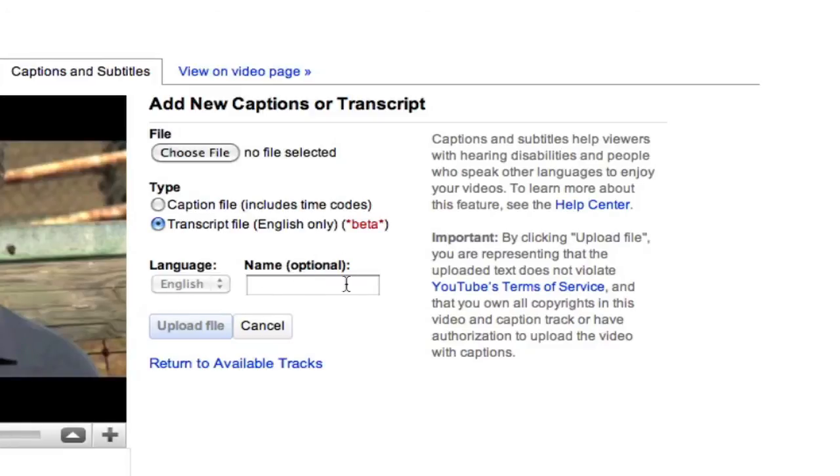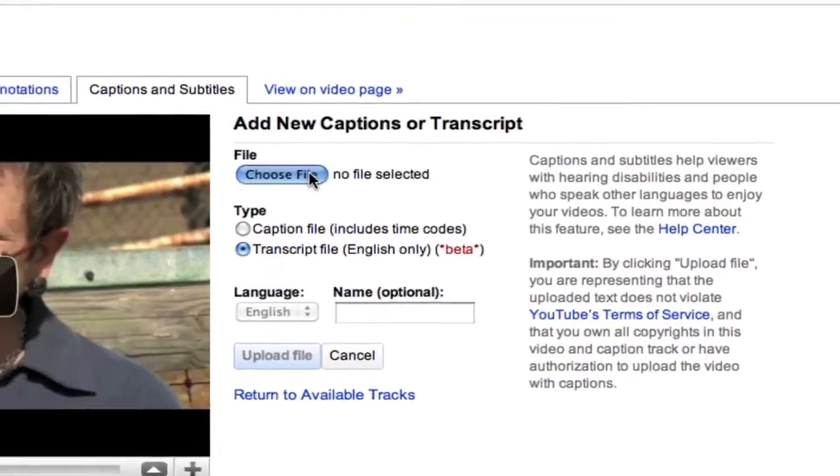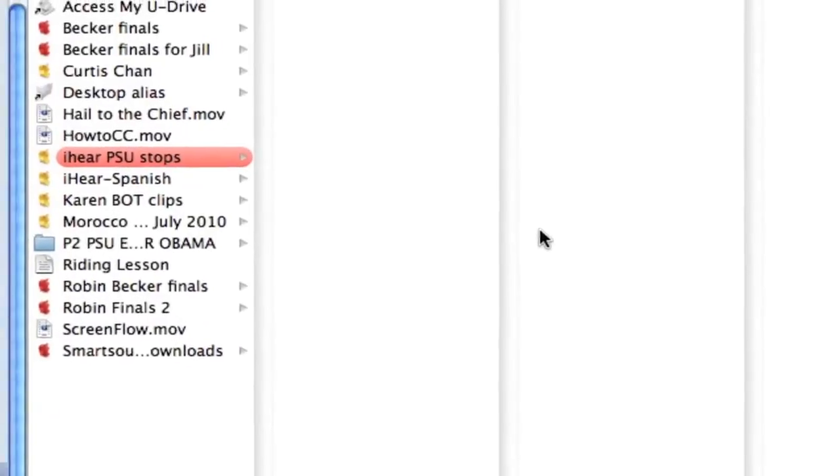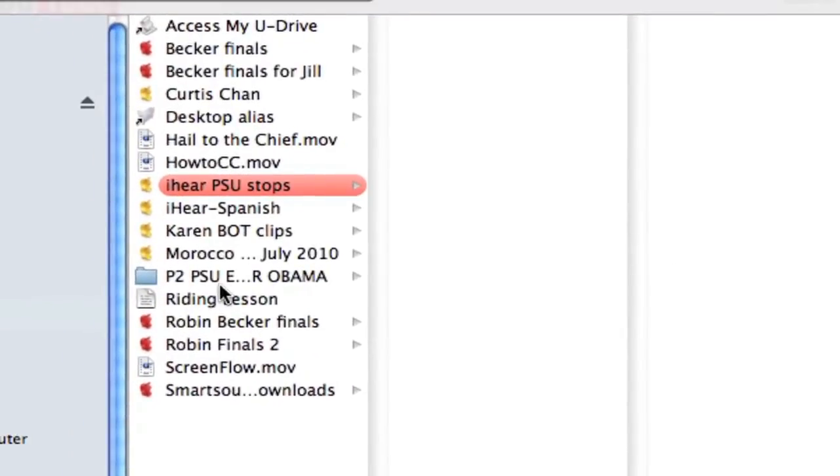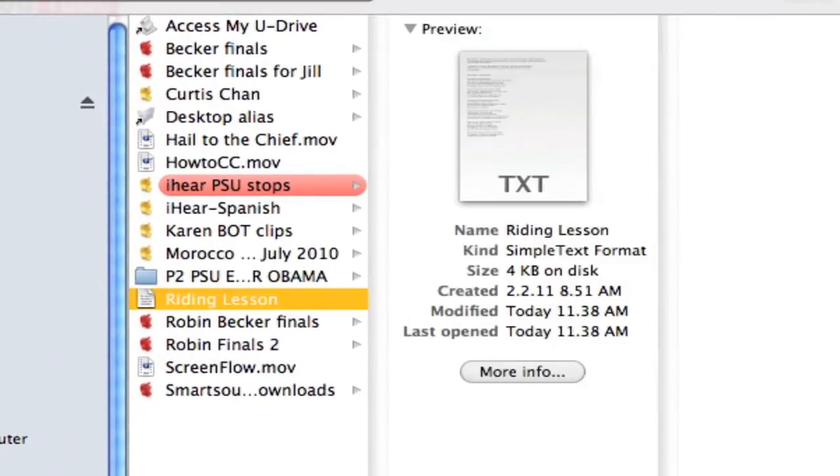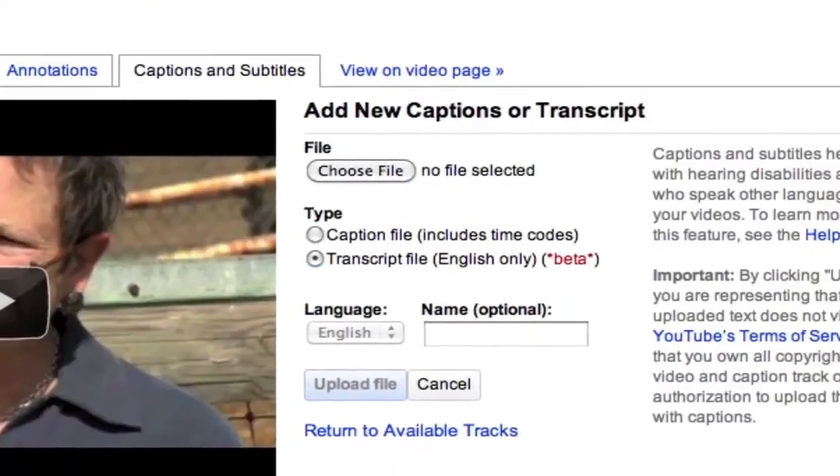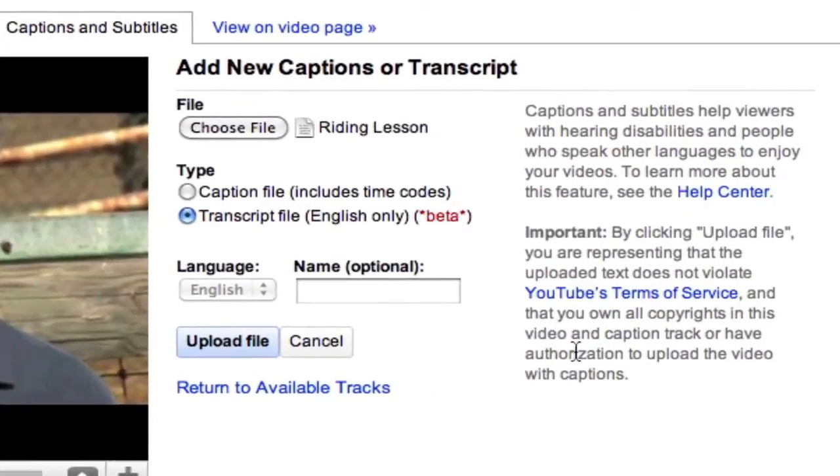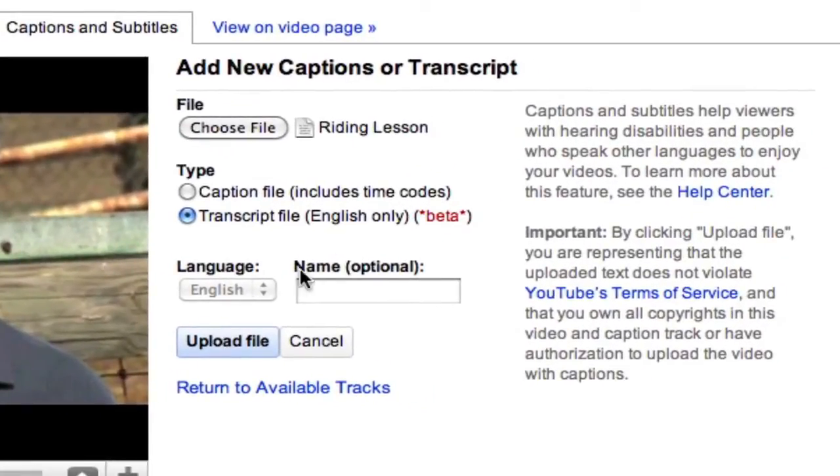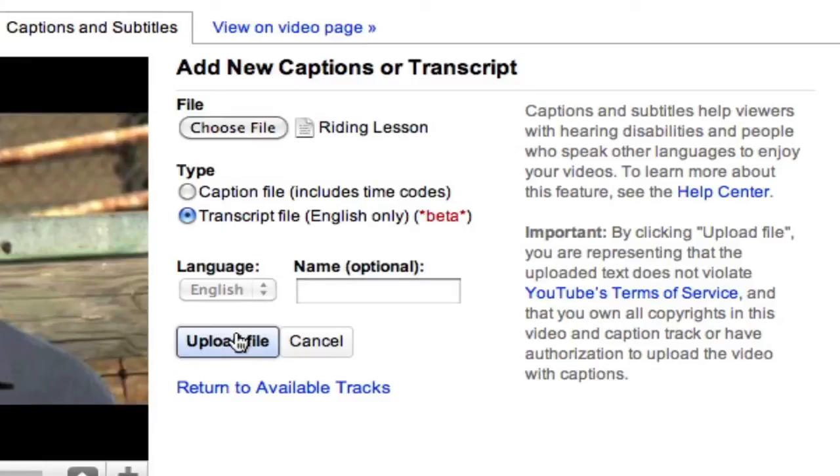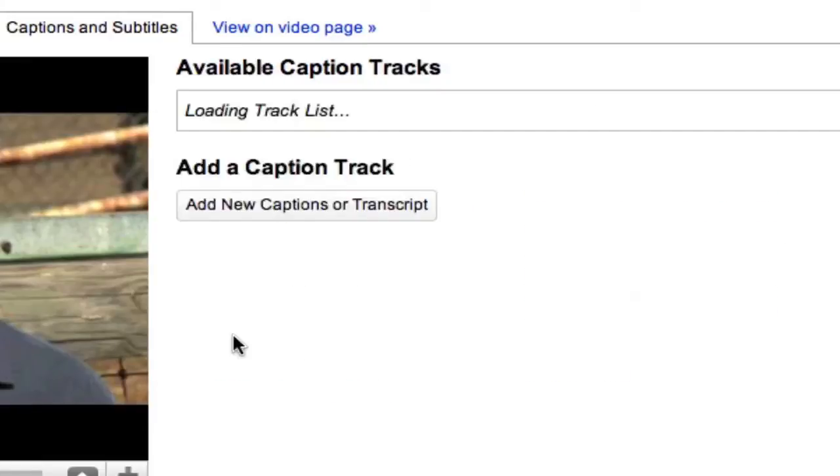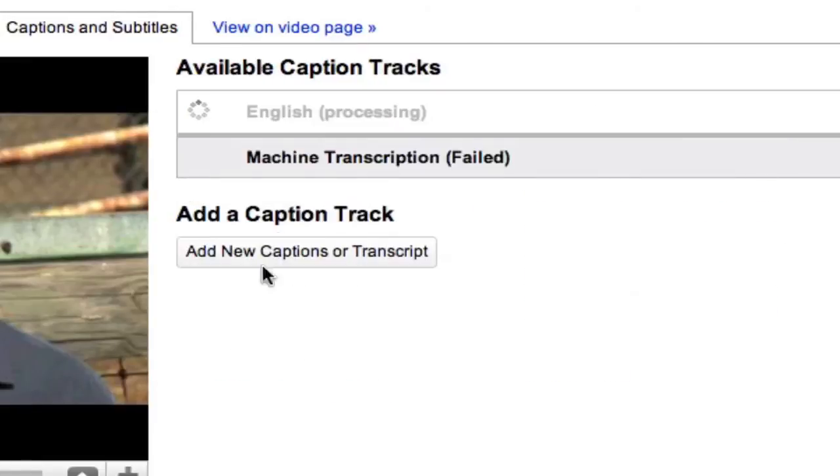So you'll go transcript file and this is a beta program, but it works very well. Like I said, it's in English. No problem. But if you want to, you can rename it. But we don't care, so we're going to choose a file. We want Writing Lesson. It's on my desktop. We say choose. It's already there. Like I said, we don't want to rename it because we really don't care as long as the captions come across correctly. We say upload file and it'll work.